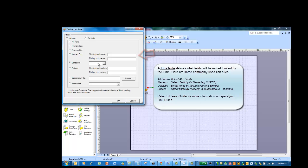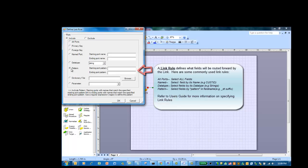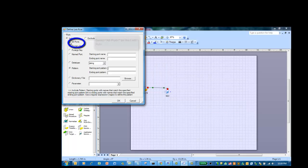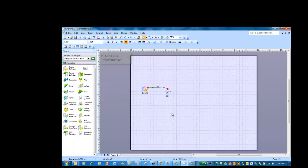You can also use the data type rule to propagate fields based on the data type — for example, you can propagate all string data fields. And finally, the pattern rule allows you to specify a regular expression pattern to propagate fields based on a pattern. You can define one or more of these link rules for any particular link. Please refer to the user guide for more information on specifying link rules. For this example, we'll use the all ports rule. This will ensure that all fields from the data source will be selected and propagated forward.